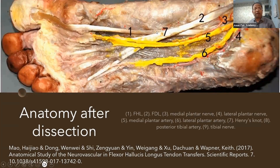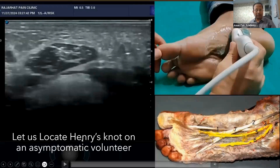So what is the Master Knot of Henry? It is the area where two tendons — flexor hallucis longus and flexor digitorum longus — overlap. That area is called the Knot of Henry. Let us locate the Henry's Knot on an asymptomatic volunteer.